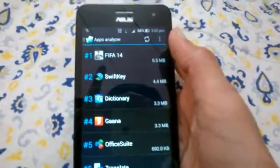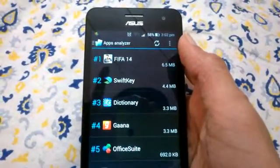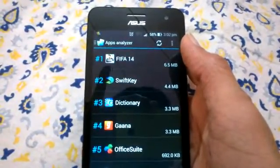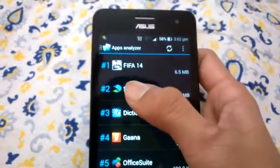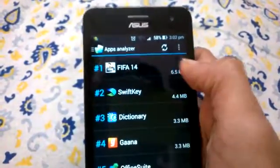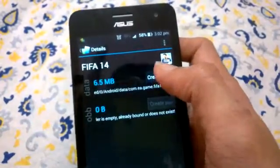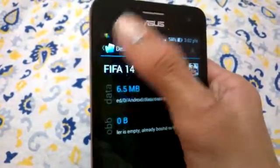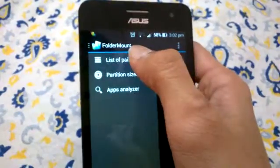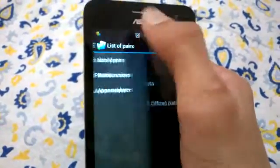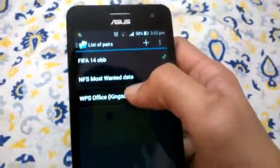As you open the app, first run the Apps Analyzer. This is a very useful app when you have big games taking up internal memory and you need to move them to external storage. Click on the biggest item listed in front, click Create Pair, and follow the instructions. After creating the pair you will have to go into the list of pairs and see what you have paired.